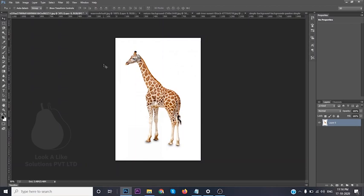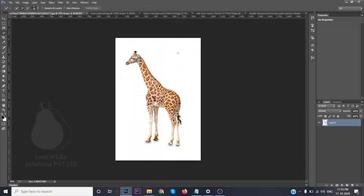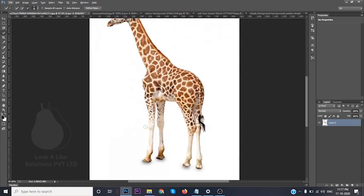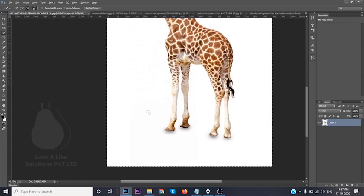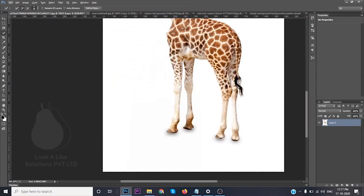Basically, how we can do this is simply choose the Quick Selection tool. Once you have the Quick Selection tool, you can just click on it. Since the giraffe image is already totally white, you won't be having much difficulty here. But when you see images that are more complex, I'm using the open bracket key to reduce my brush size.